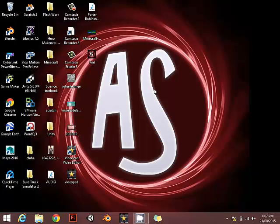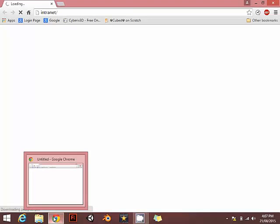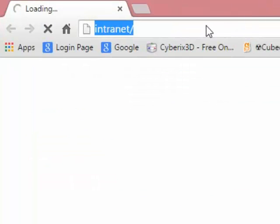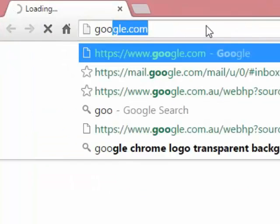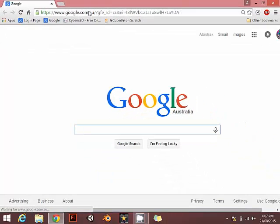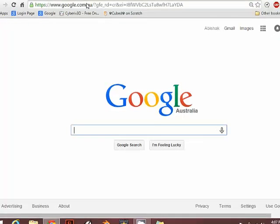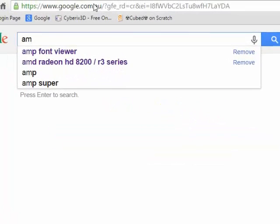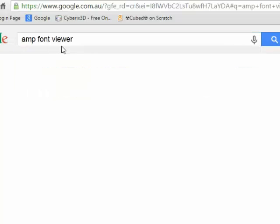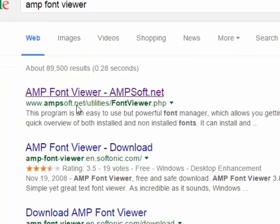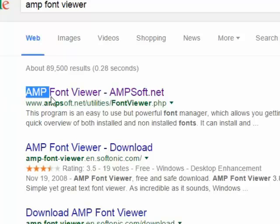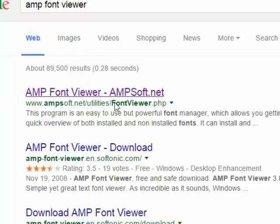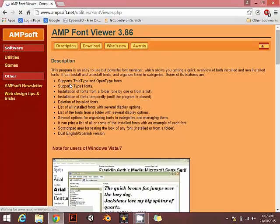So first thing first, open your Google Chrome. Go to google.com. Obviously most people are using google.com. In here, type AMP font viewer. As you can see, it's already here. Once you are here, go to the first one. I'll put this link in the description, you don't need to go to Google and type it if you want to.